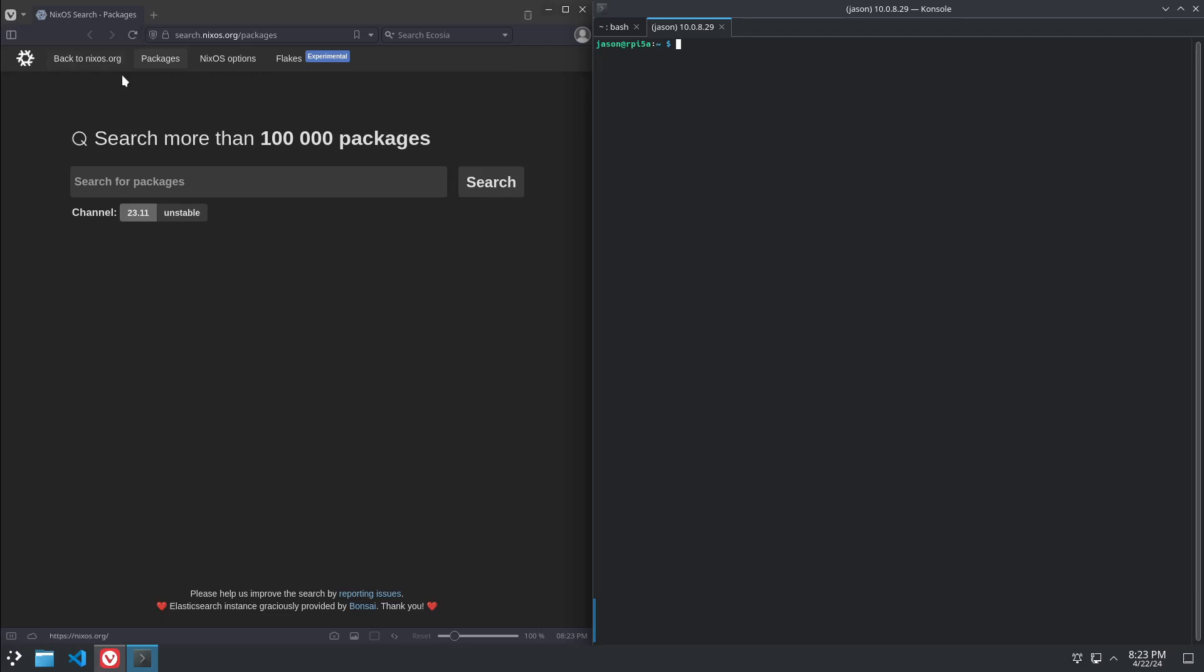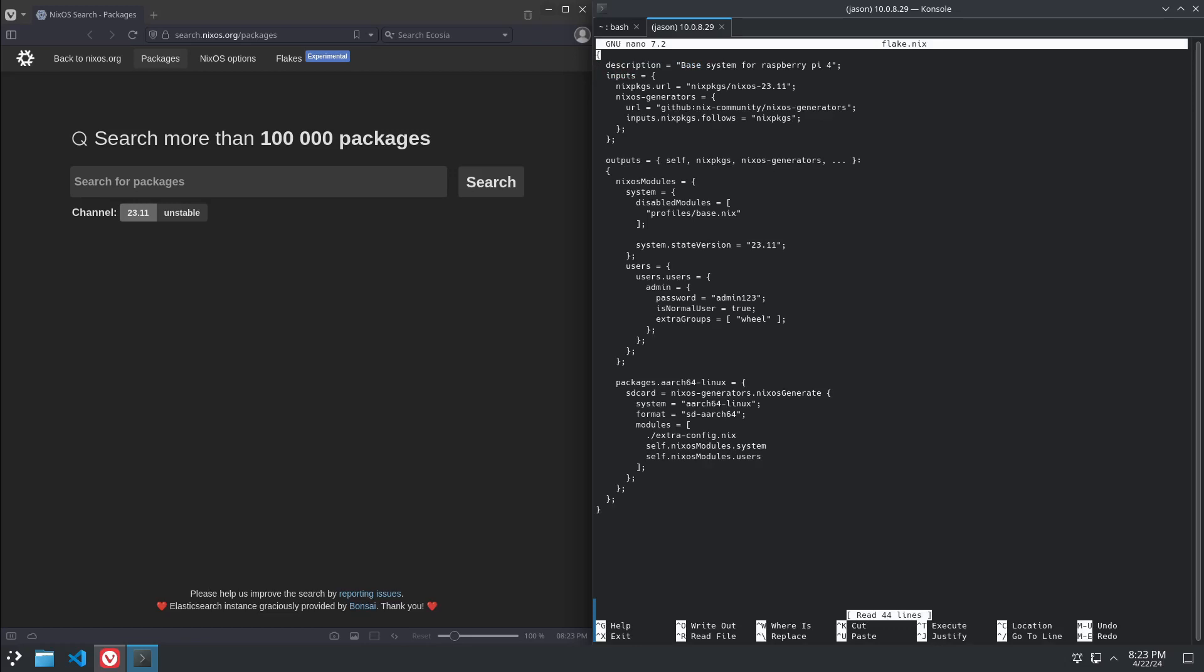And then we're going to want to download a nixflake and a configuration file. I have them on my GitHub, and I'll post a link there. I've already downloaded them on this machine. So first thing we're going to look at is the nix-flake. What this does is this tells the nix command that we want to build an SD card image for this architecture, Raspberry Pi, ARM64. And we're going to be using a file called extraconfig.nix.